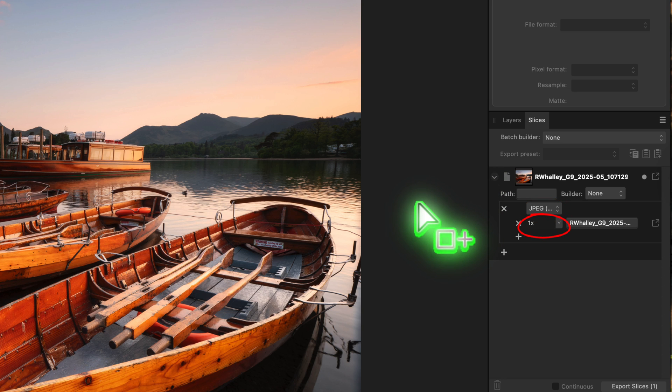If we expand this, we'll see it's set to export as a JPEG. The setting 1x tells Affinity Photo to export at the original size. But let's go back to the question. The viewer wanted to resize their image 1200 pixels wide for landscape shots and 800 pixels wide for portrait images.